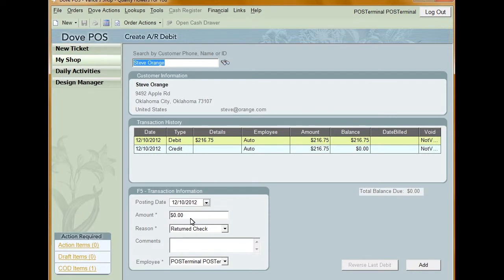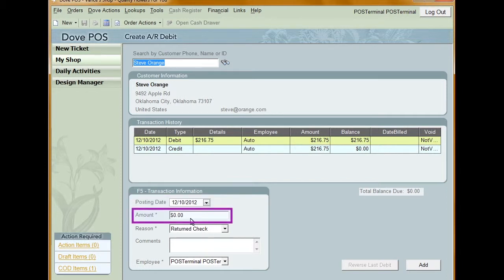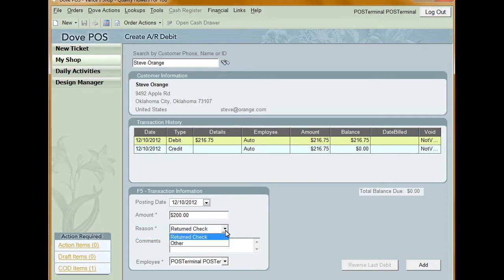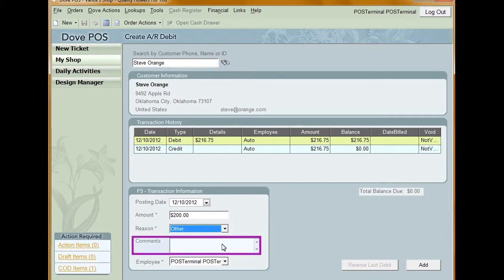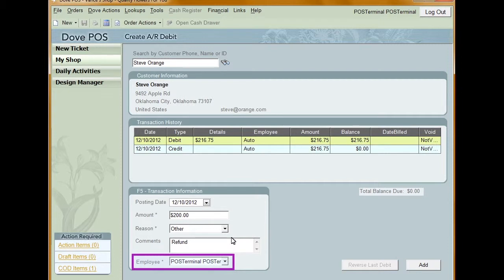Enter information into the fields provided in the Transaction Information section. The fields are: Posting Date — enter a date here that will be the creation date of the debit; this date can be the current date or a past date, but future dates are not accepted. Amount — enter the debit amount. Reason — choose a reason from the drop-down list. Comment — this is optional; you can enter a comment to further explain the debit. Employee — select an employee from the drop-down list.